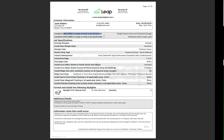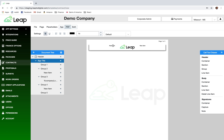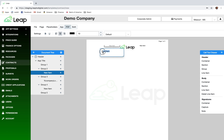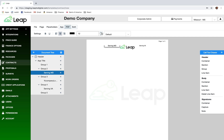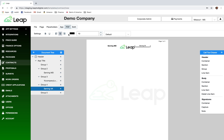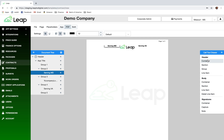Now it's starting to look right. I'll double-click and type 'Serving Maryland' in the first cell and 'Serving Virginia' in the other. Then I'll change the font to 12-point bold for both sides.